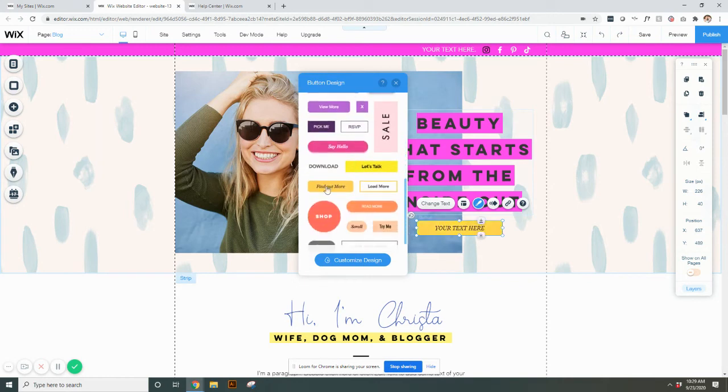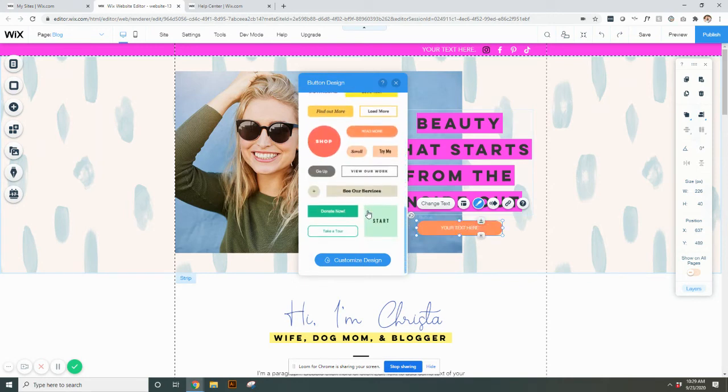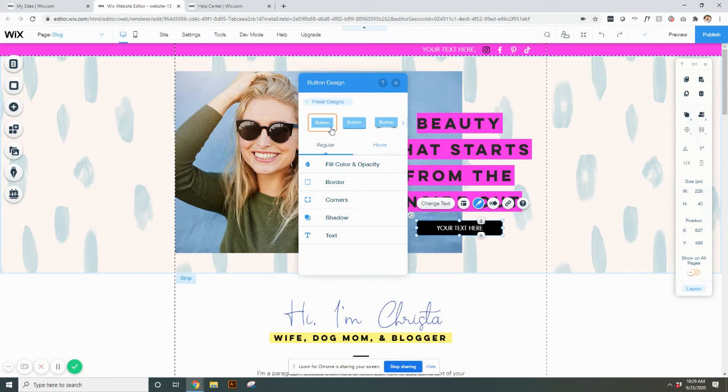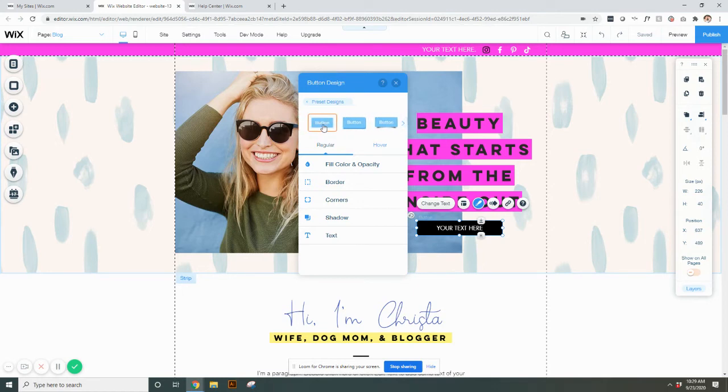Or you can fully customize your design by clicking customize design and you can choose what type of button you want up here. Typically I stick with the first one because that gives you the option for the outside border and an inside fill color. Some of these other options do not offer that. So if you stick with that, you'll be able to adjust the border.